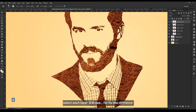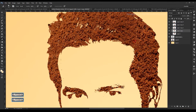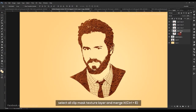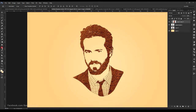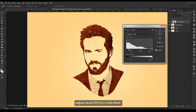Select each layer and erase the fixed differences. Select all, click mask texture layer and merge it. Select one, click mask on.